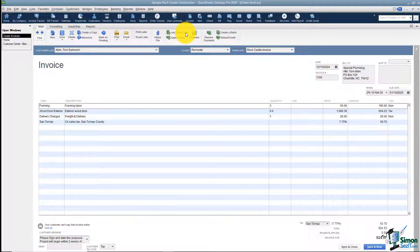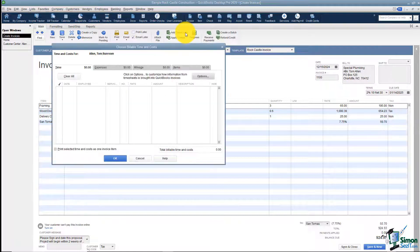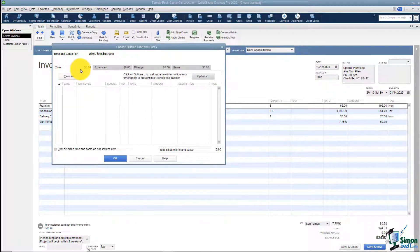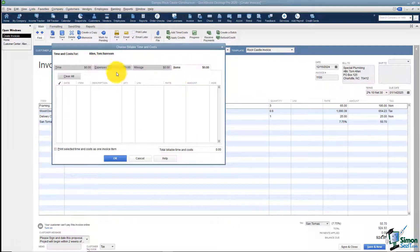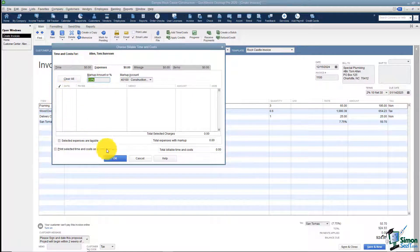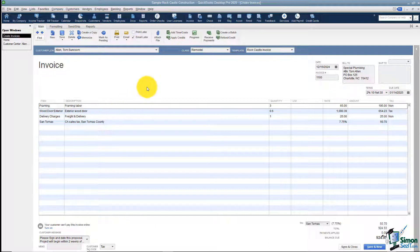I want to talk about Add Time/Cost and what this means. If you have any expenses incurred related to this particular customer and you want to pull those in and invoice the customer, you can do that. We don't have any currently, but let me pull up this screen. I'll be able to keep track of any time incurred, any expenses, any mileage, or any items. If I wanted to pull in anything under any of these tabs, I just check it off and click OK — it pulls it right into this window. It's a great feature if you have expenses you need to turn around and invoice your customer for to get reimbursed.